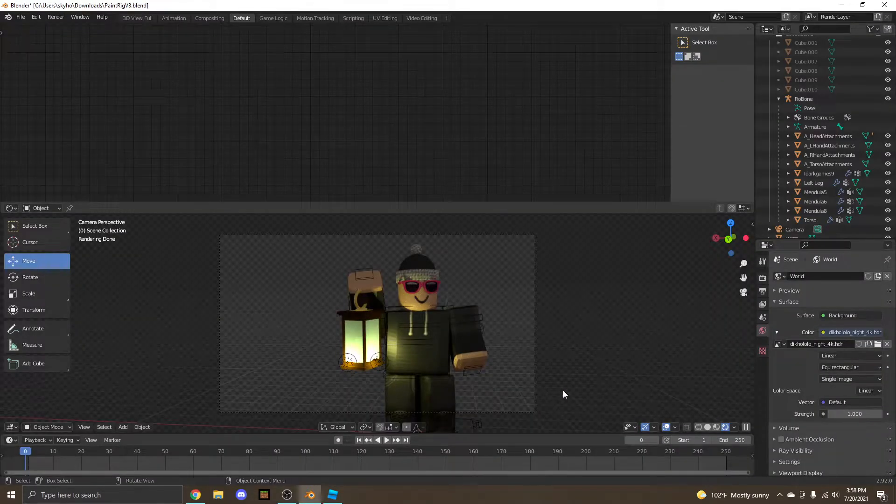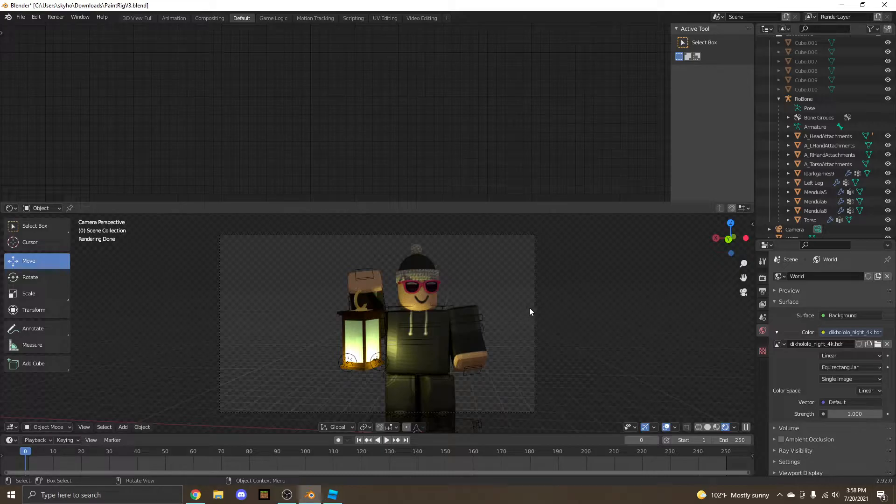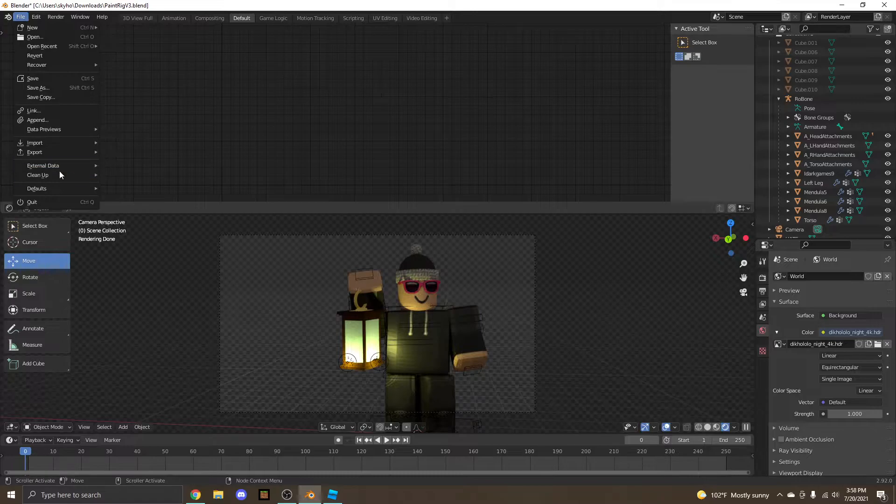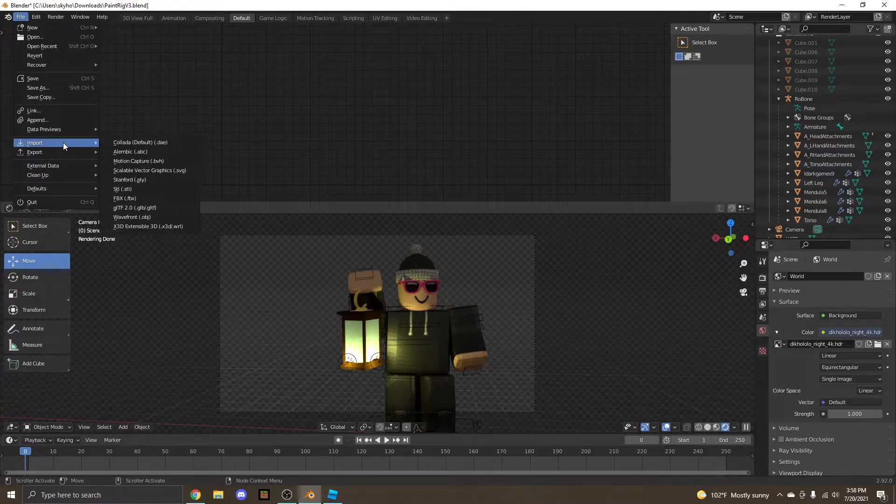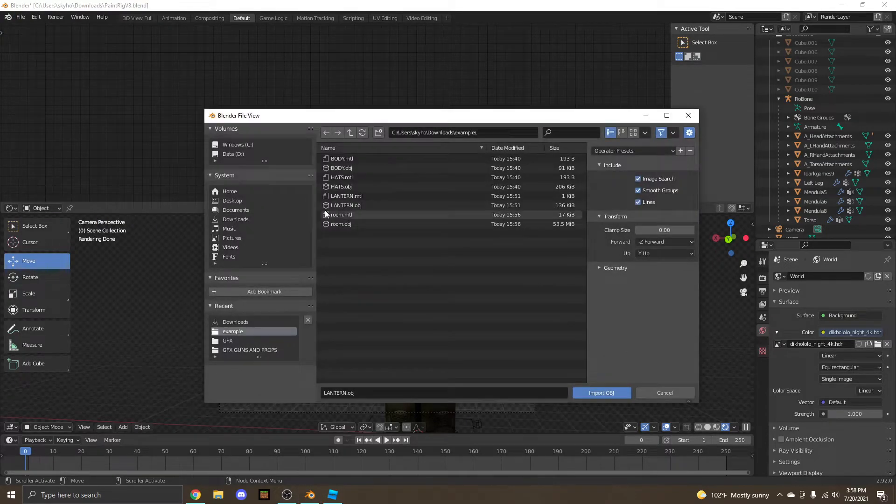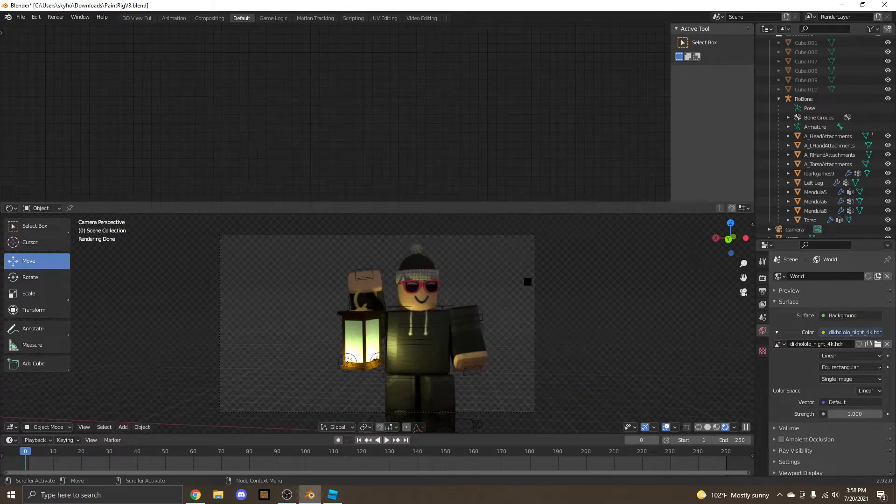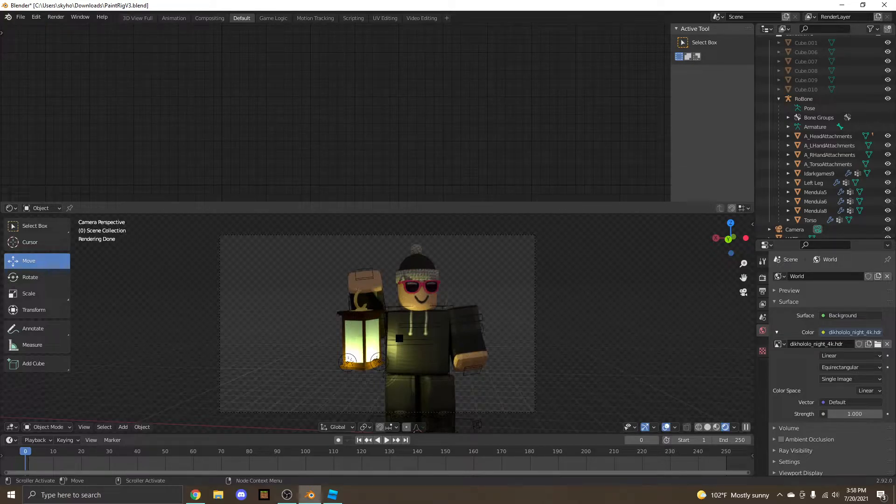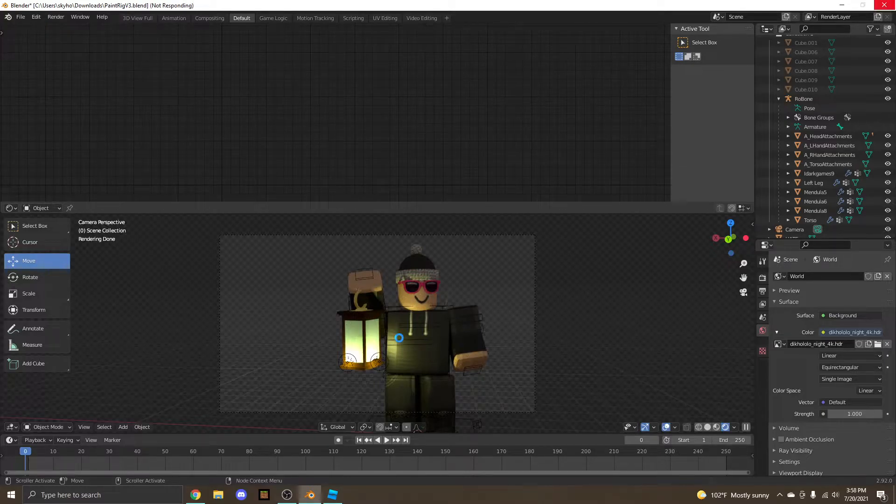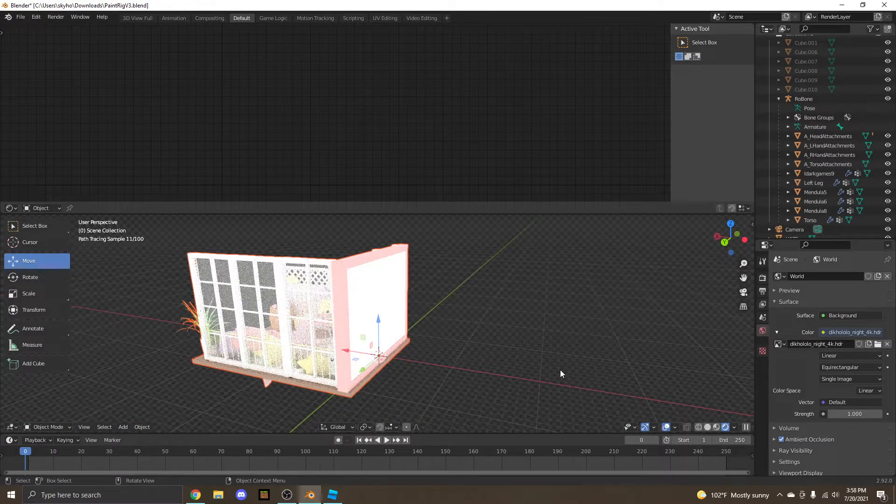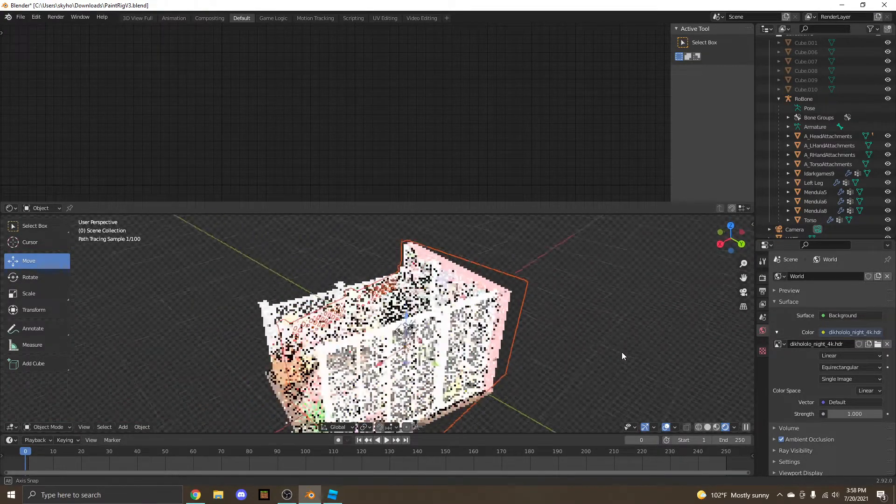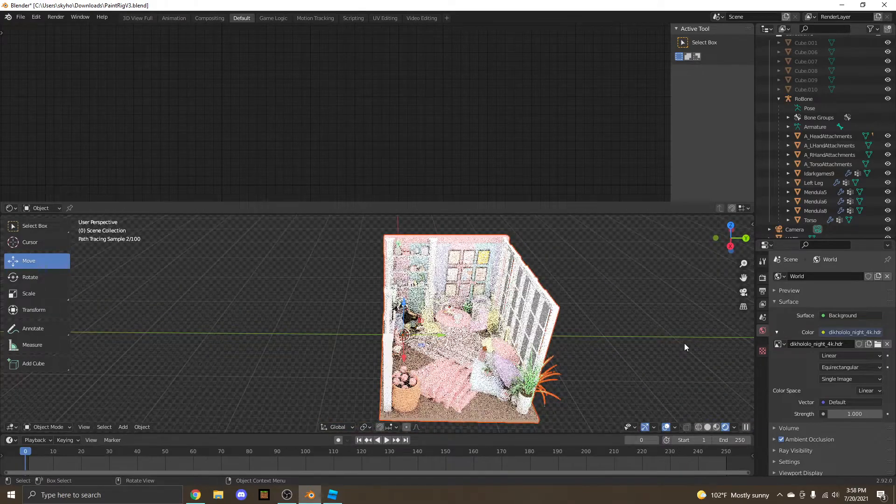Okay, we're back in Blender. Now, we're just going to do this how we imported the hats and how we imported the lantern. We're just going to import it, wavefront.obj, and find the room. This might freeze up your computer a little bit, since like I said earlier, it is a big model, but that's normal. Okay, our room has successfully imported, and my fans are turning into a jet engine.